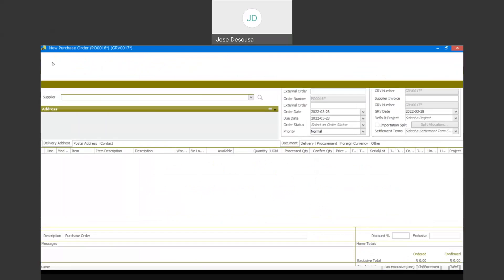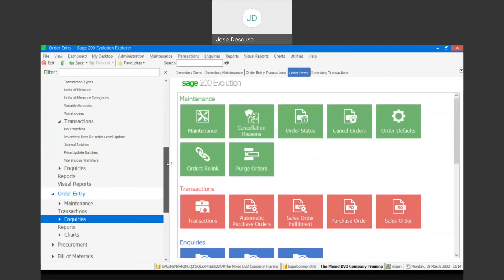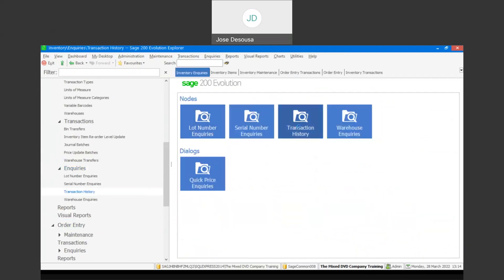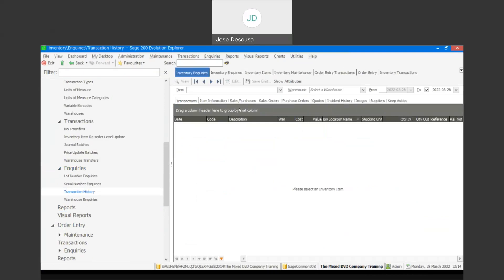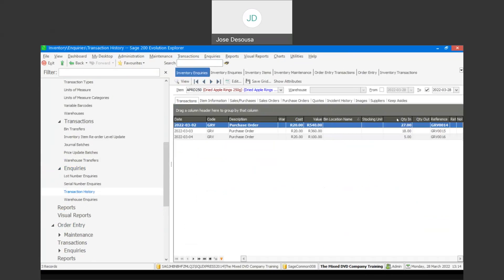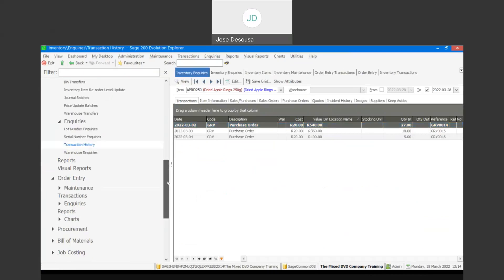I'll close the screen and go look at our inventory inquiries, transaction history. I'll find the item and if I say view, I can see details of the three GRVs — the 27, the 18, and the 5 — which makes up my 50 units. Those items are now currently in stock. I would now have received the supplier invoice, which is one invoice incorporating the three deliveries of those items.